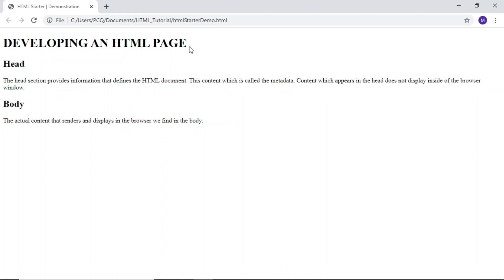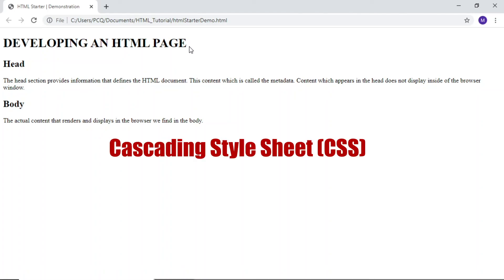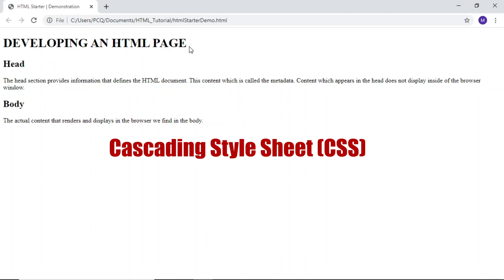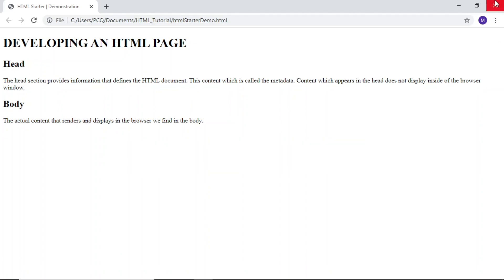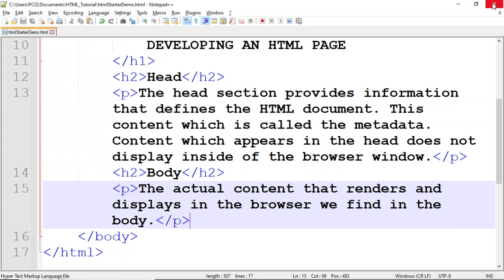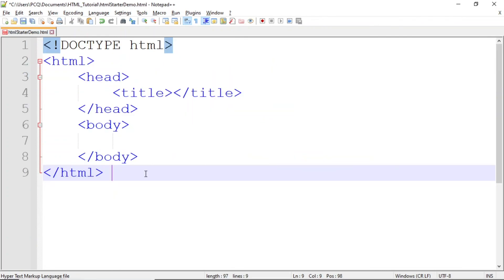We'll learn later that the formatting of text can be controlled with Cascading Style Sheets or CSS. If we return to Notepad++ and remove the title and body text, we now have a template for creating an HTML document.